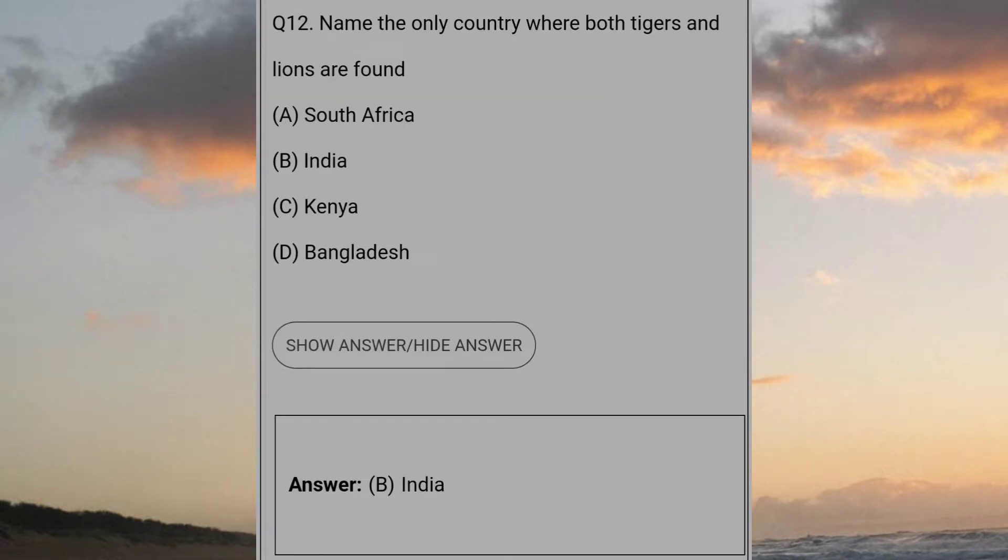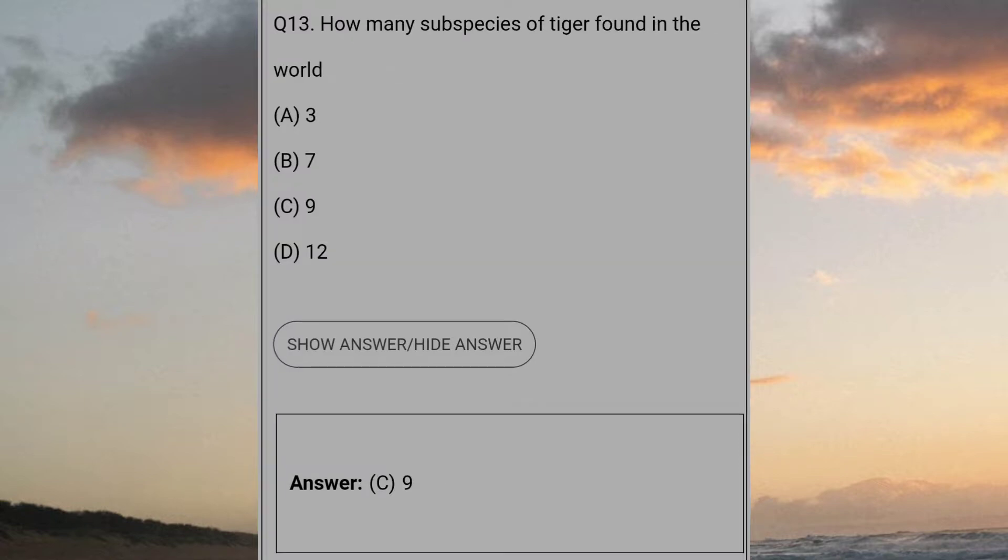Name the only country where both tigers and lions are found? Answer B: India. How many species of tiger found in the world? Answer C: 9.